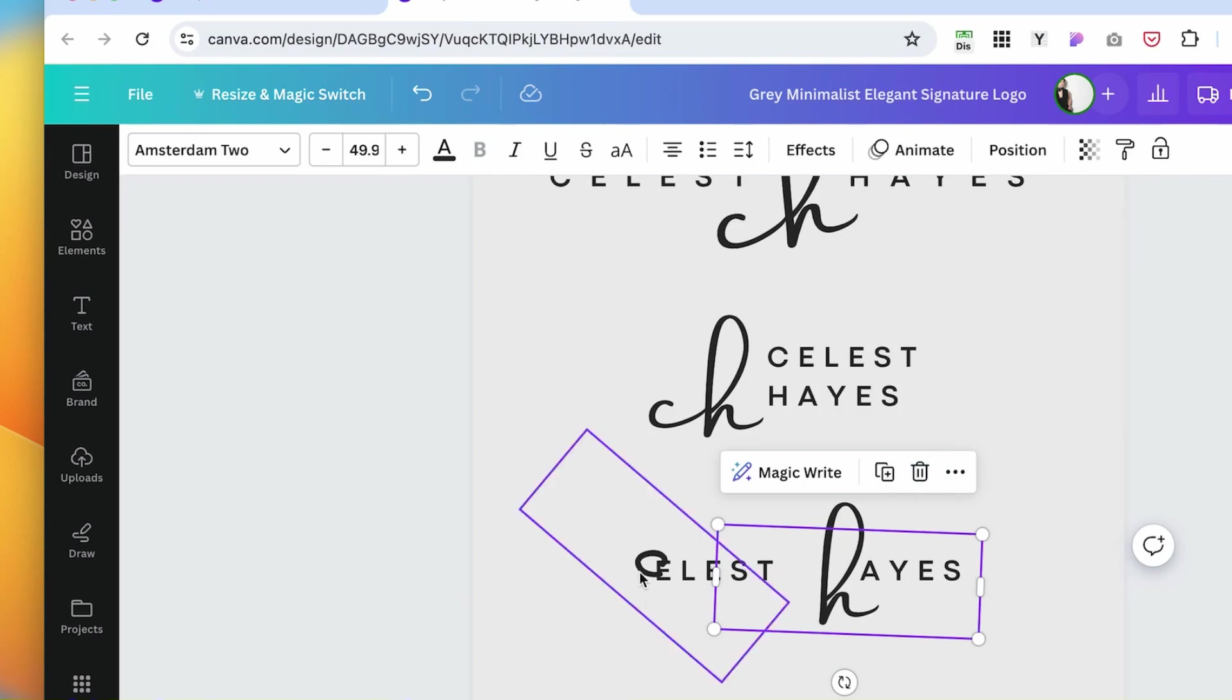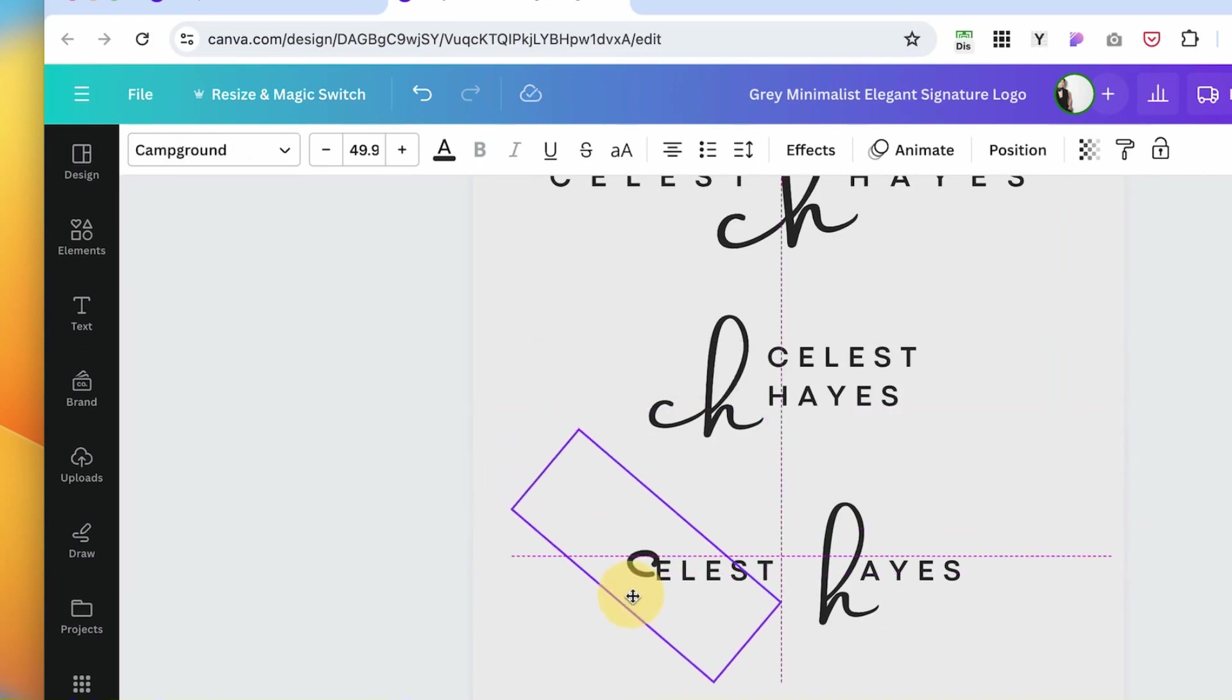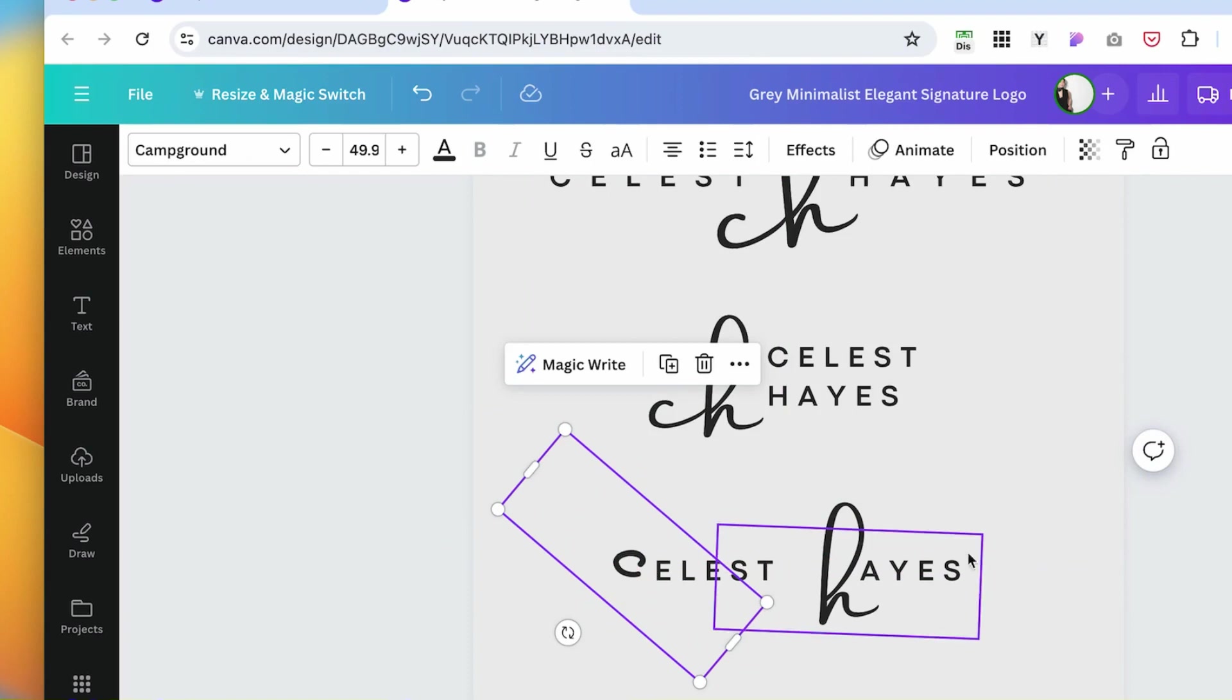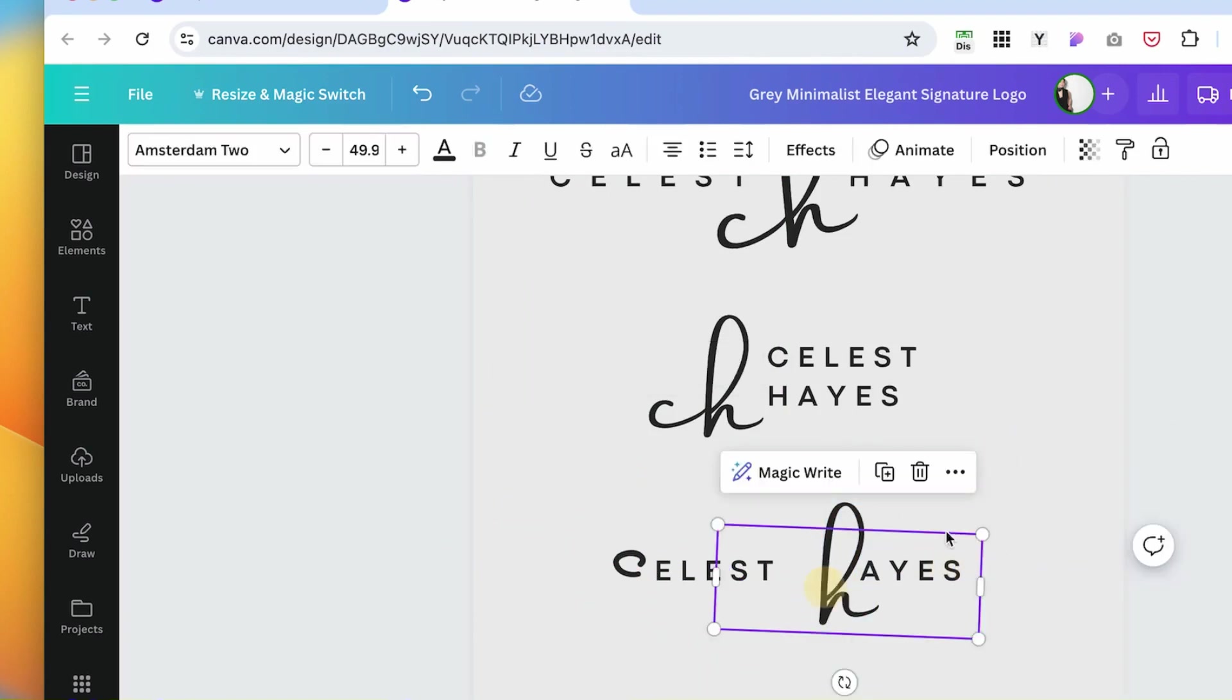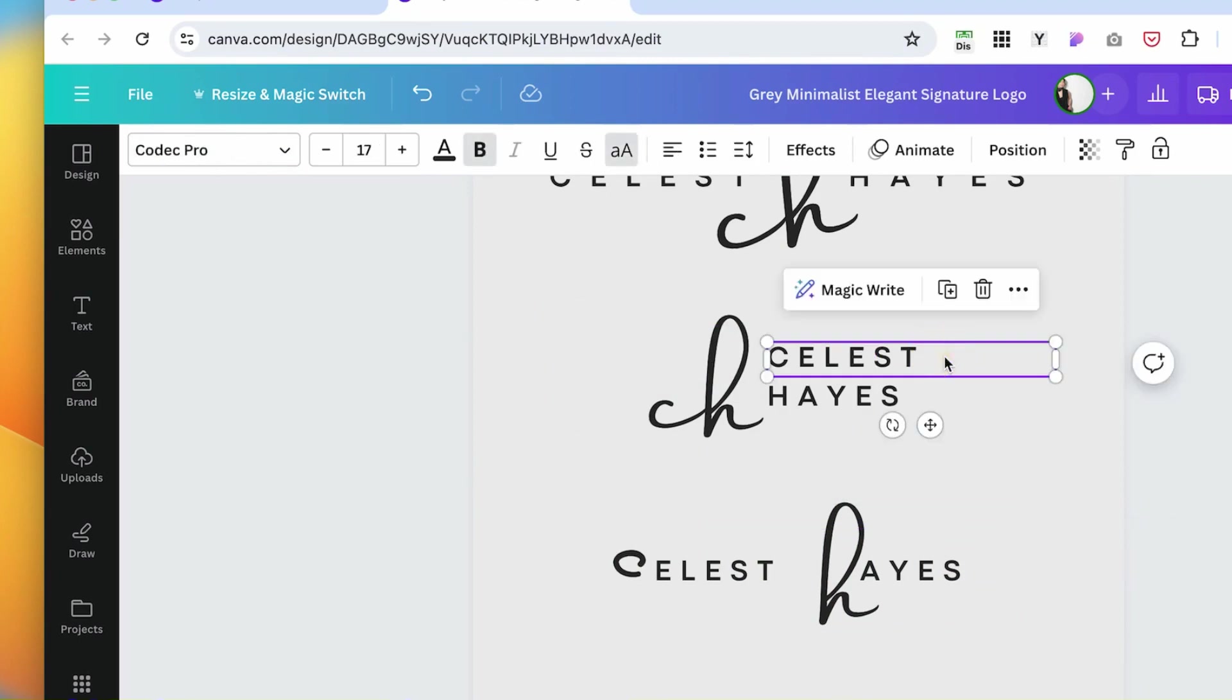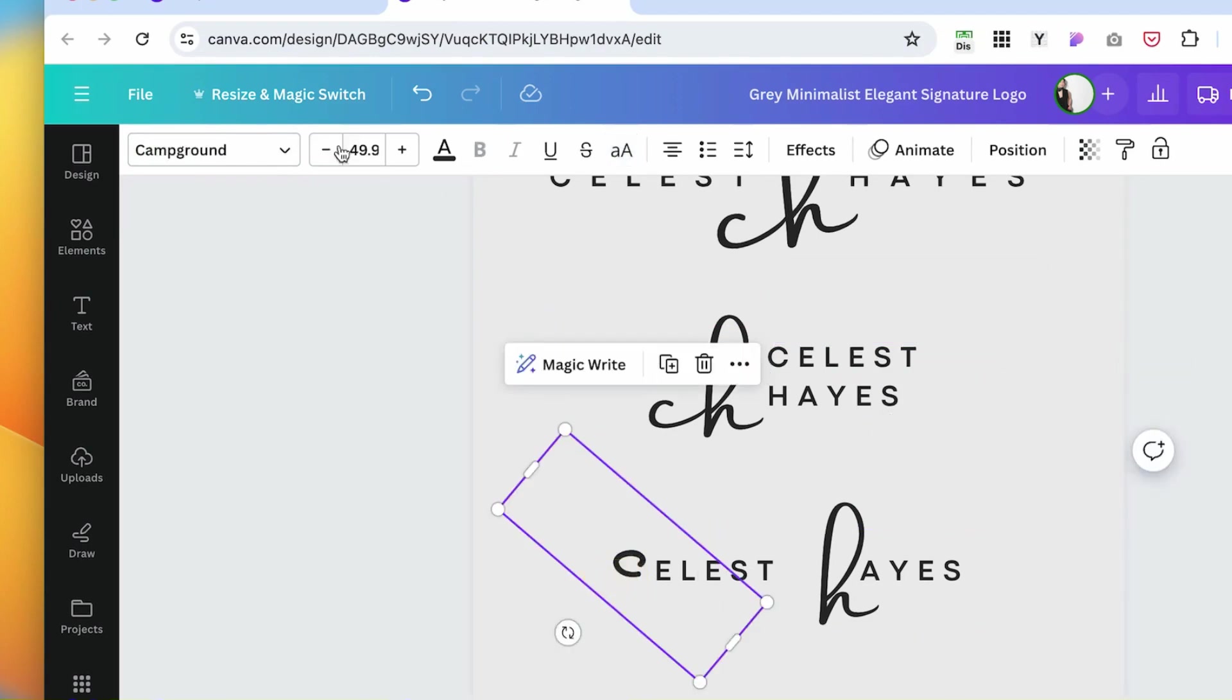If you forgot what font you were using originally, just go back and click on the text - it's going to show you what kind of font. Once you click on a font, here on the upper left corner you're going to see what font this is. I'm going to change it back to Amsterdam.